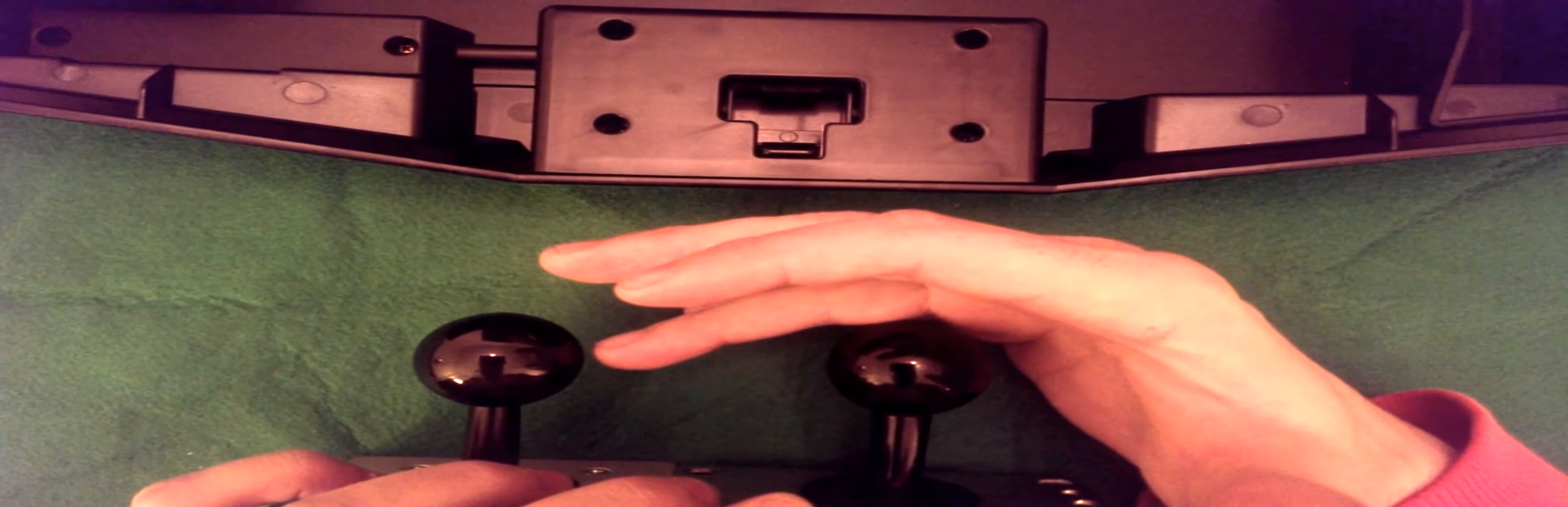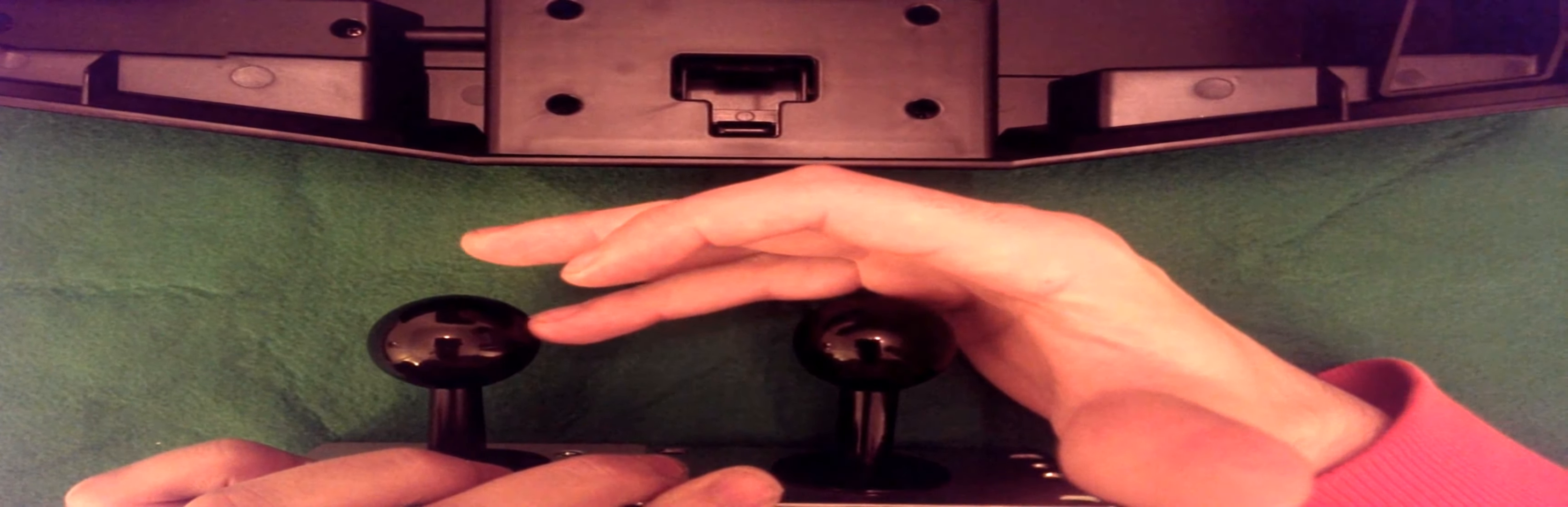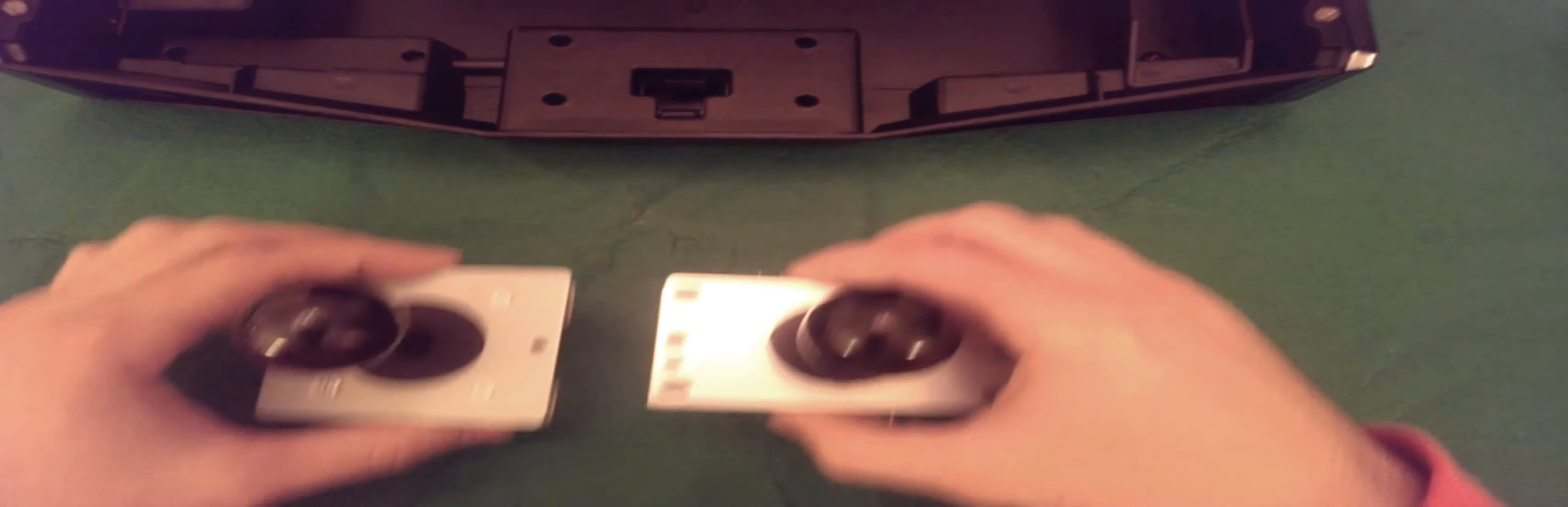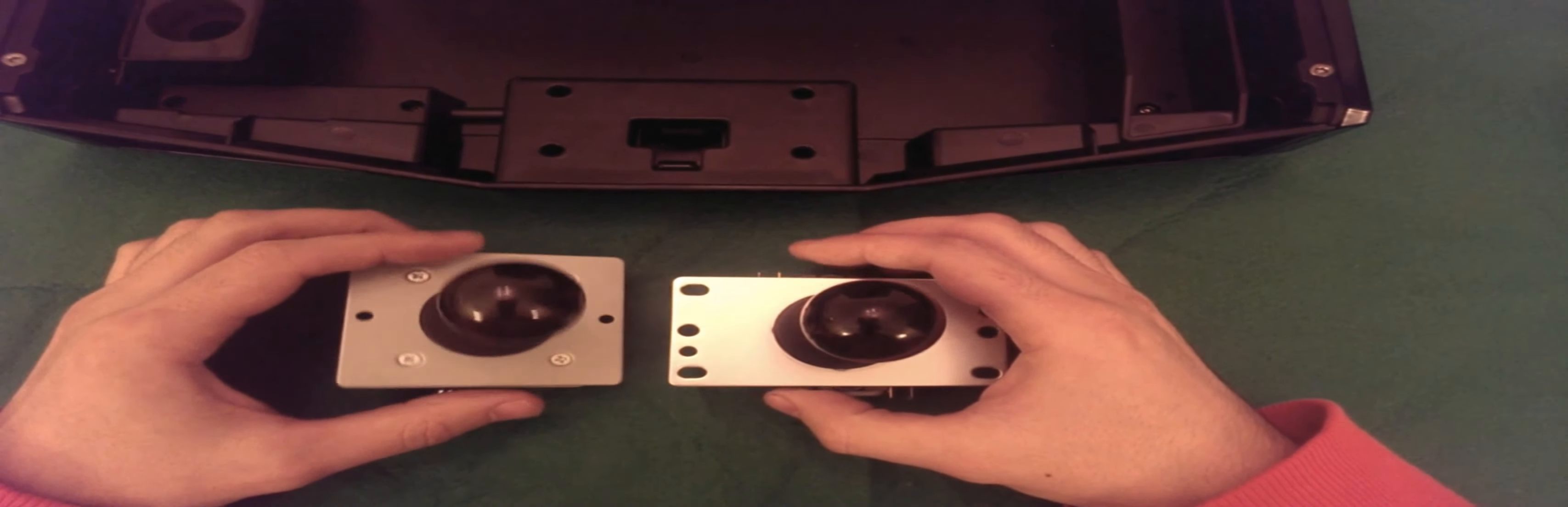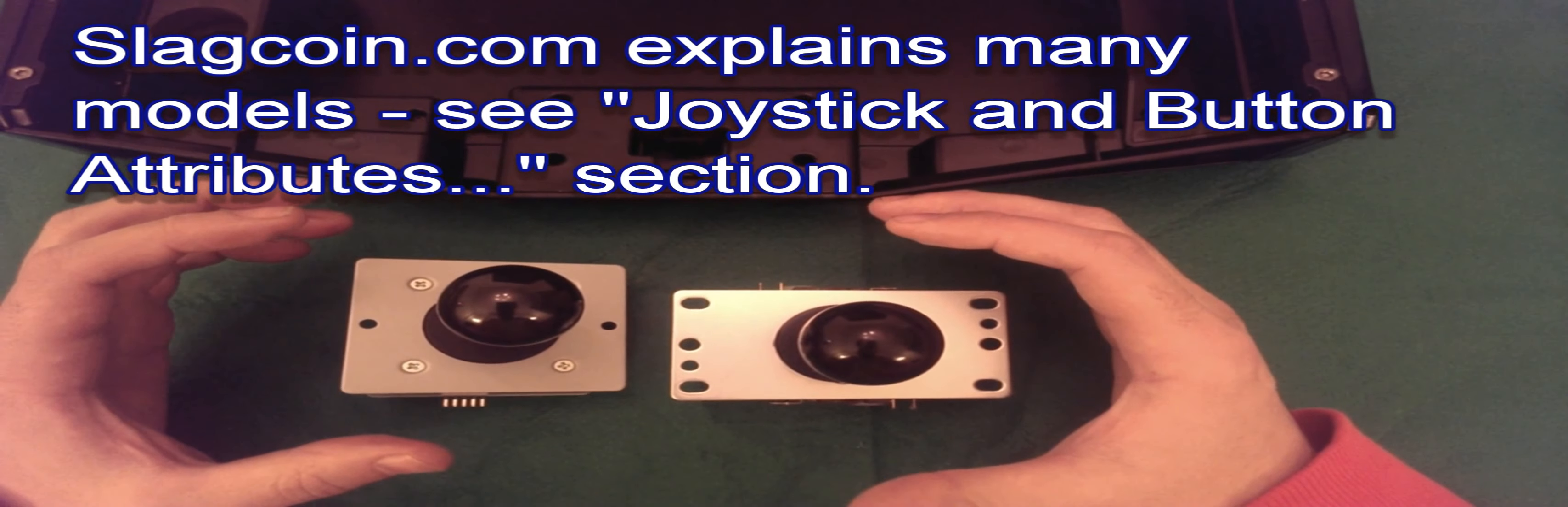And if we turn to the Seimitsu, you can see less distance is needed to actually make the stick do something. So there is no right and wrong when it comes to arcade sticks. There is no best arcade stick. It's all to do with your personal preference.